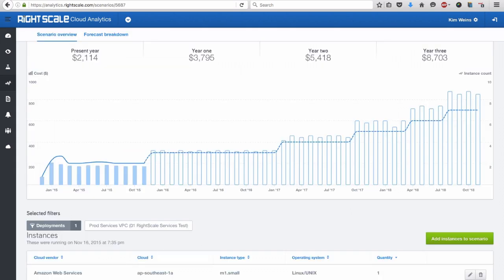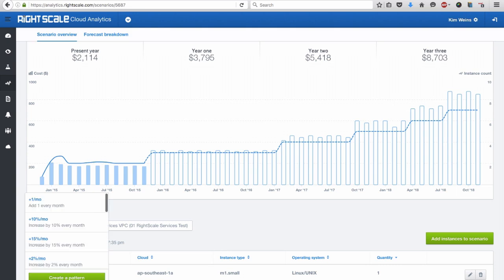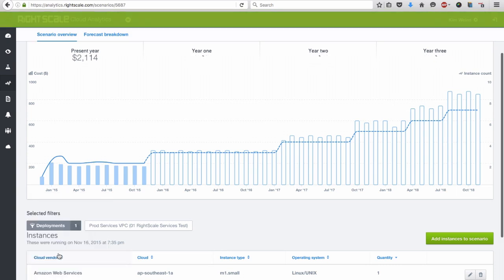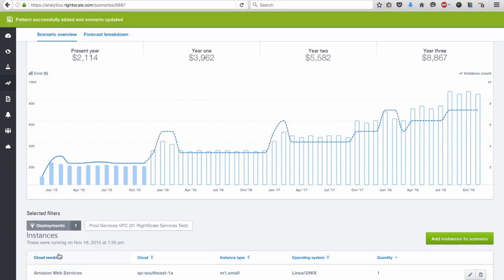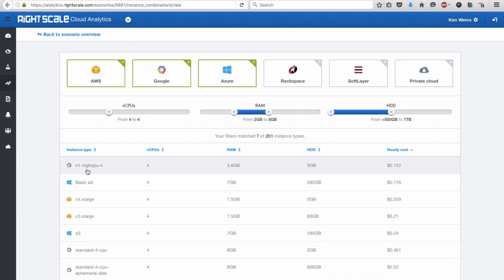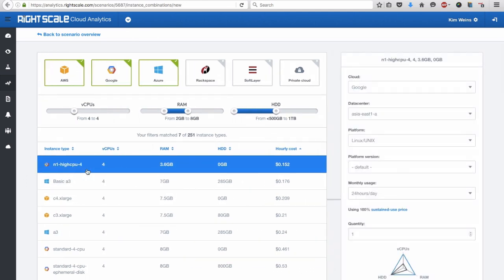You can forecast costs for new or existing cloud applications and even create scenarios to compare the costs of different cloud providers. RightScale includes our automated pricing API to access more than 100,000 current and historical public cloud price points. You can even define markups for your internal overhead, as well as create custom price books for on-premise resources.